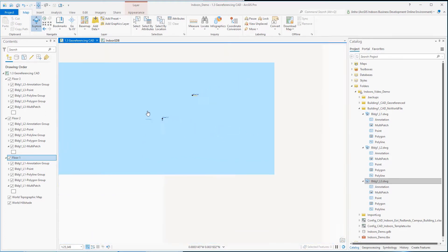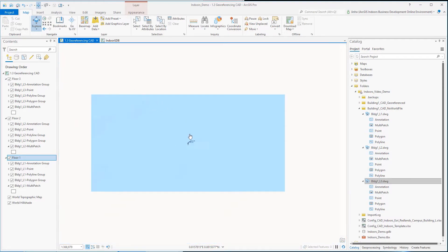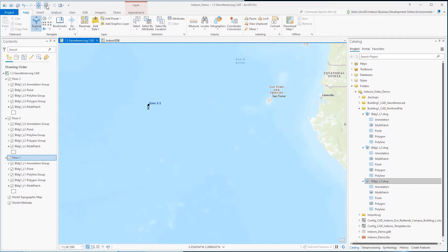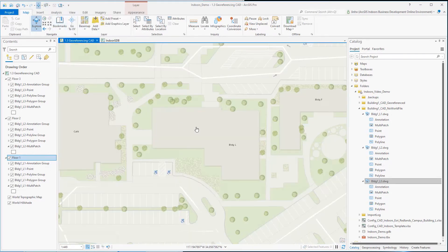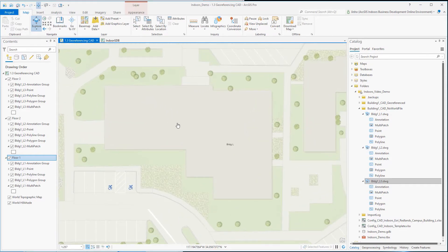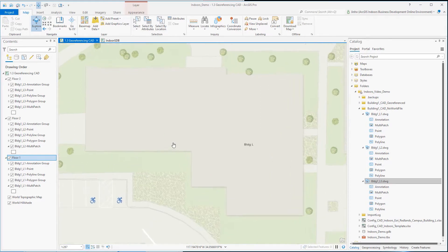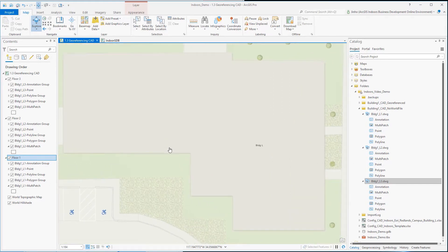I will have to georeference those three individual CAD drawings manually. For this exercise, I will use the building footprint from the ArcGIS Online base map to georeference CAD drawings. It is highly recommended to know or have highly accurate and precise horizontal geographic reference locations and use that information to reference the drawings.